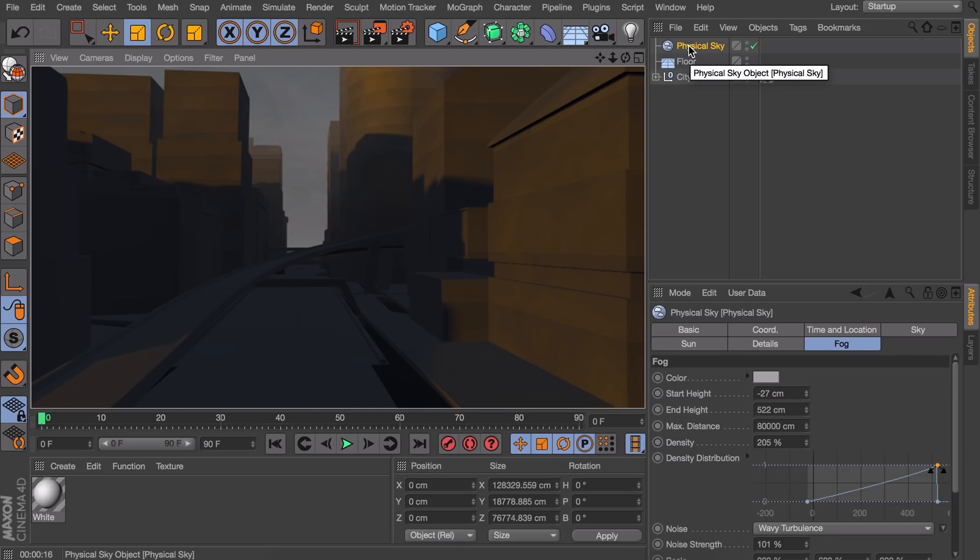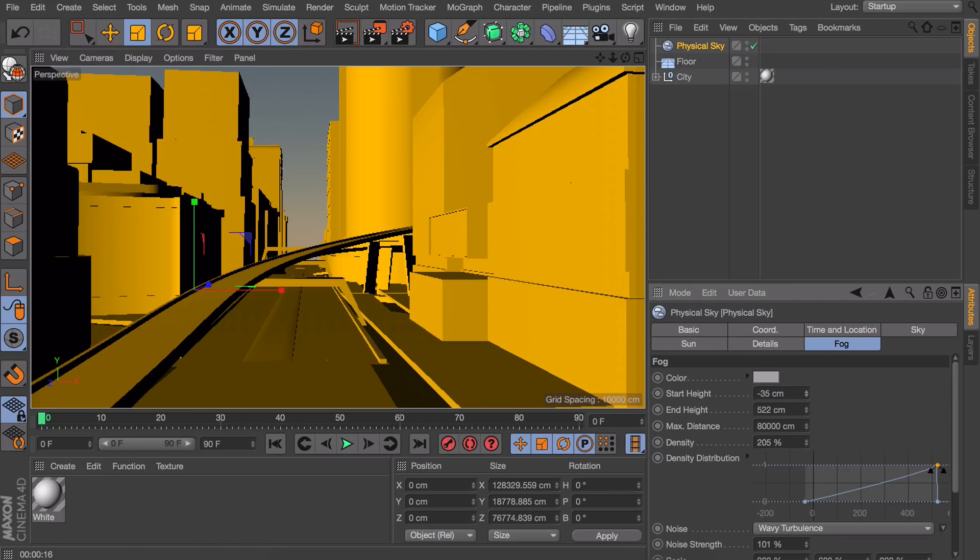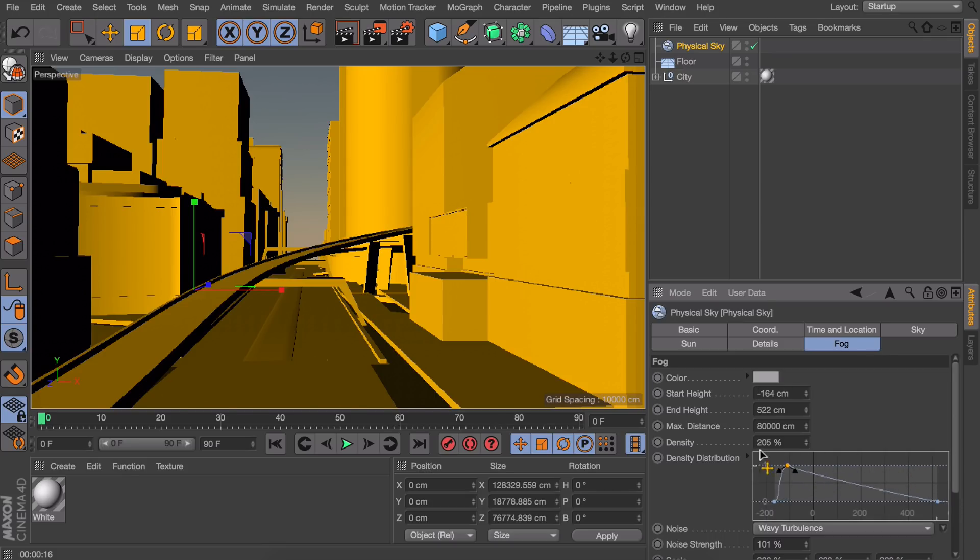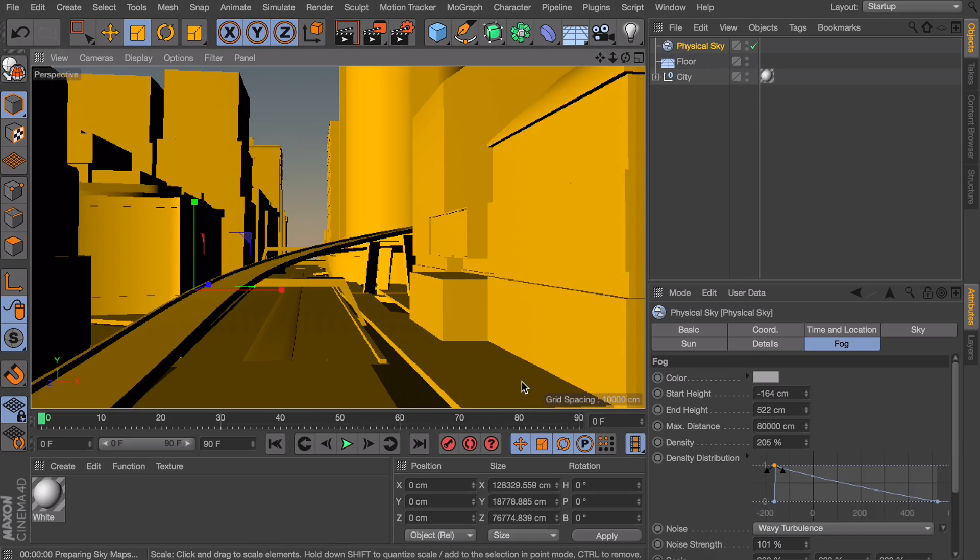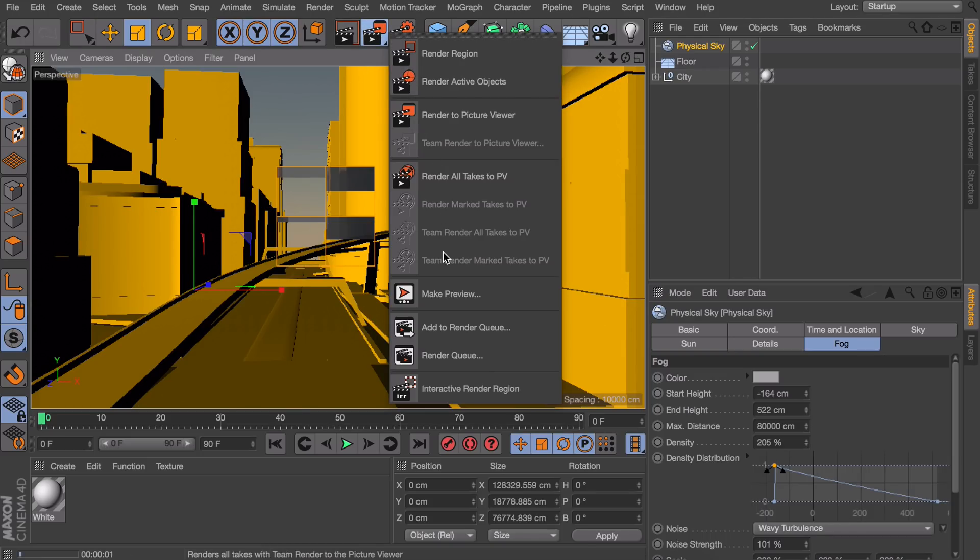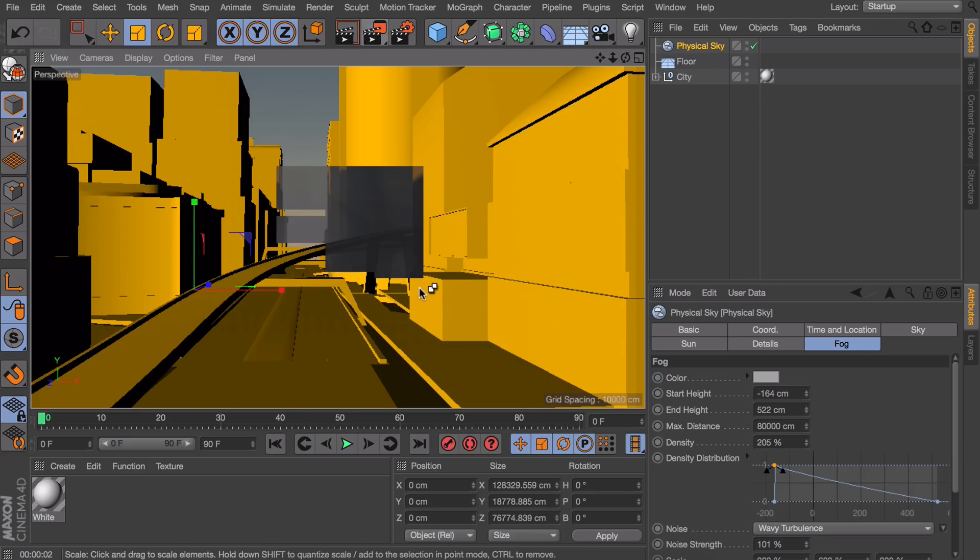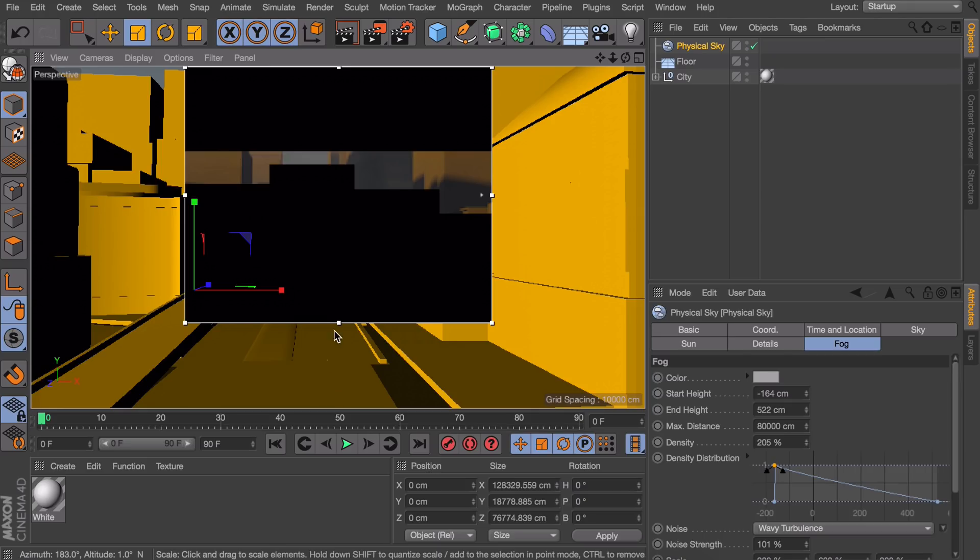And you can already tell it isn't really giving us any fog at all. Only at the sky a little. And that is happening because of multiple reasons. First of all we can try to decrease the start height. So we're sure it's starting low enough. I'm also going to move this graph back to this. Let's see again. I'm going to set the interactive render region for now.